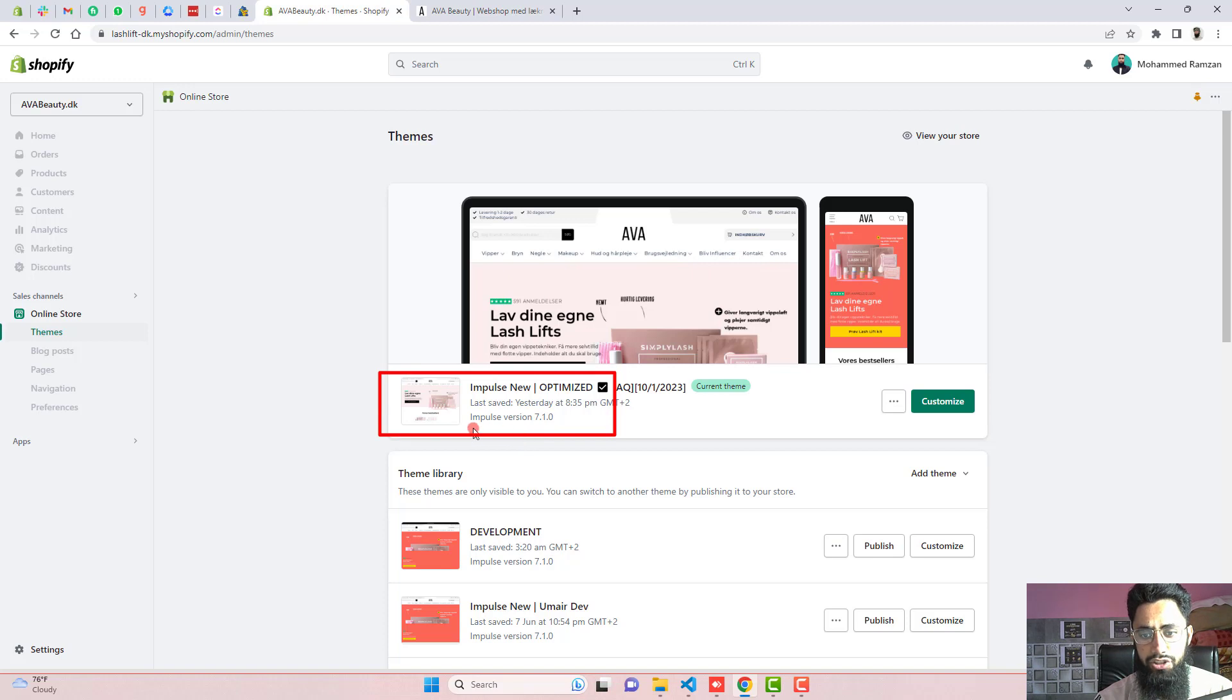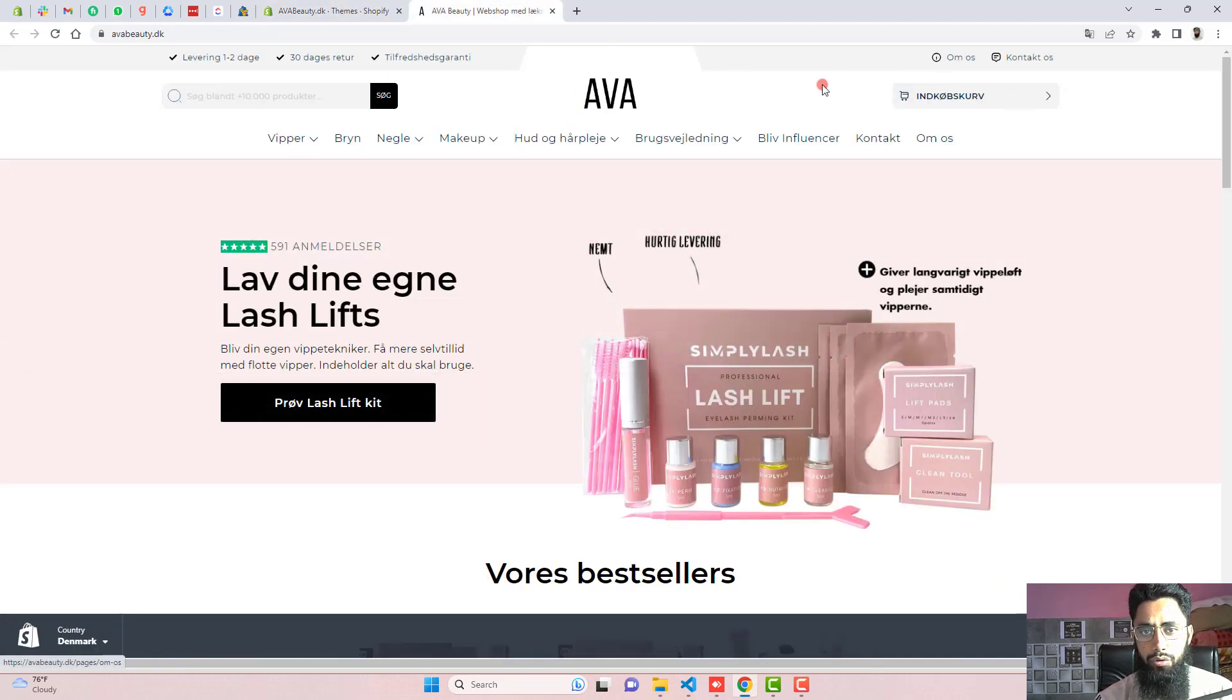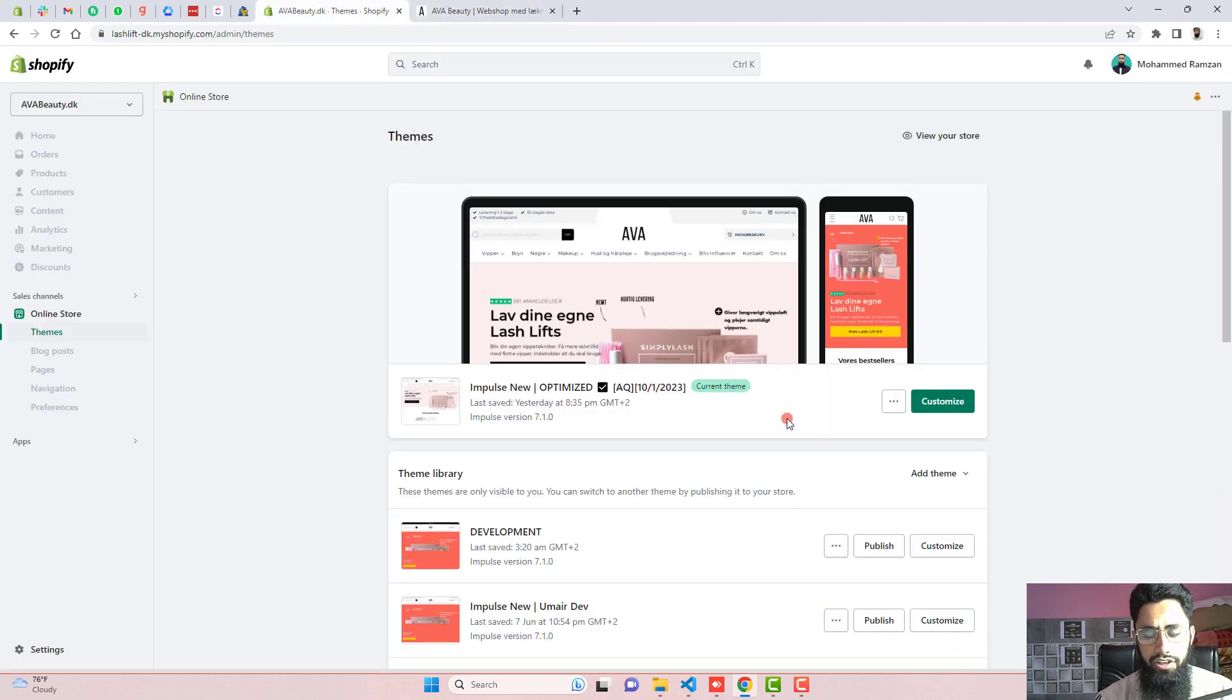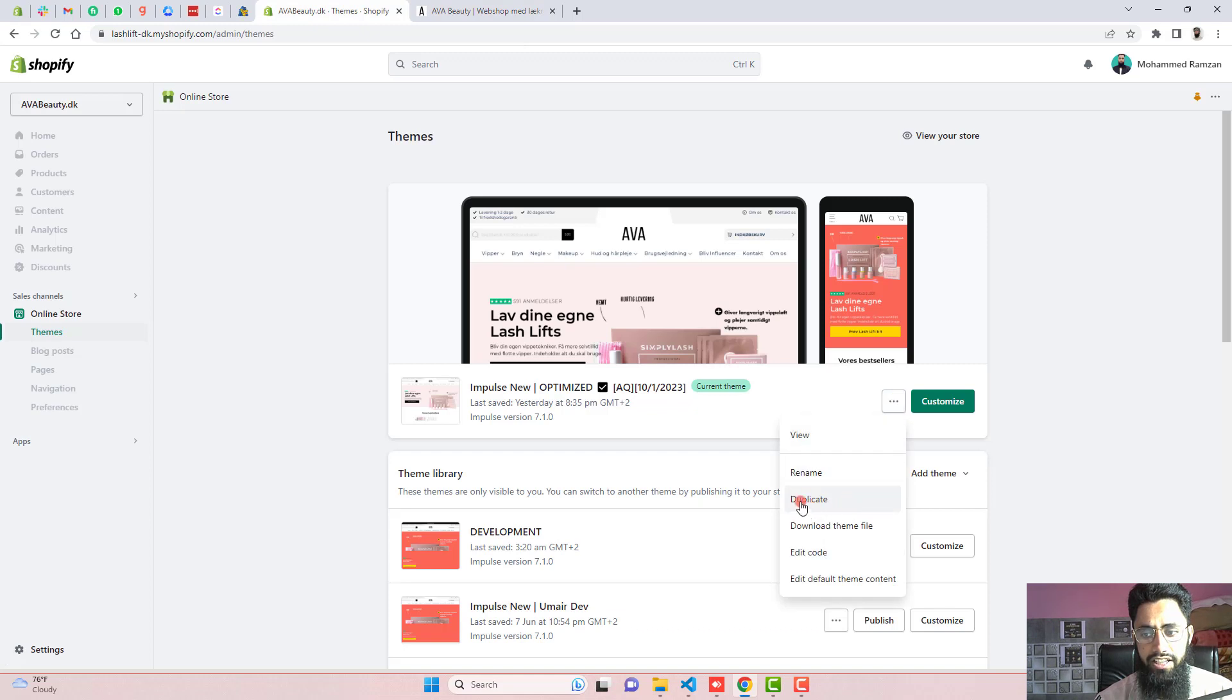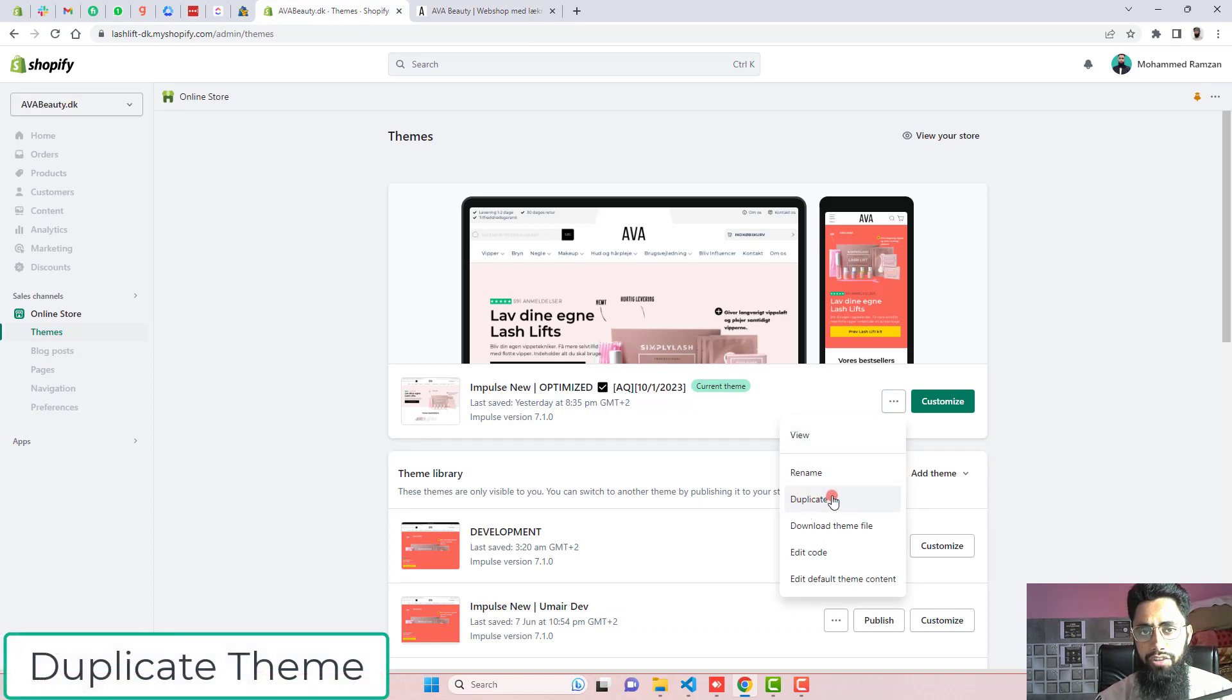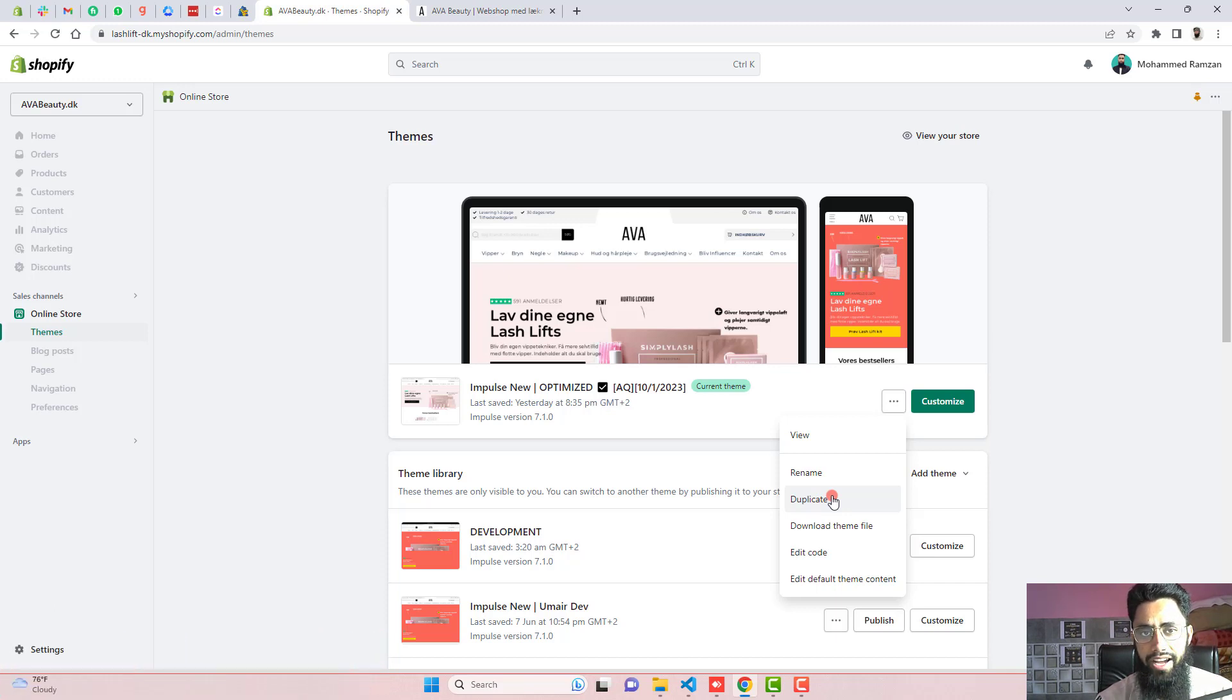Here you can see that I have installed impulse theme. Here it has the preview. Like you can go to the homepage and we don't have any kind of announcement bar right now. The first thing is that you should click on these three dots and create the duplicate of this theme. So that later on, if you have any problem with that, you could be able to roll it back to its original version.